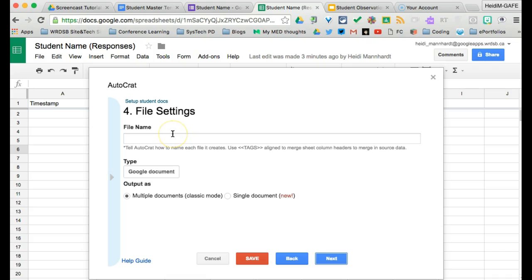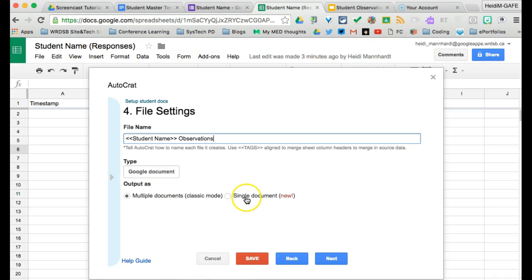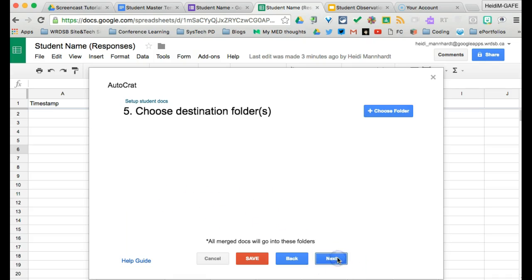So how do you want your files to be named? I'm going to use the tag student name and then I'm going to add the word observations. We are creating a Google doc. We do want to output it as multiple documents. If you don't and you pick single document, what it does is that every row is actually added as a page in one document. So we want to keep it at multiple.